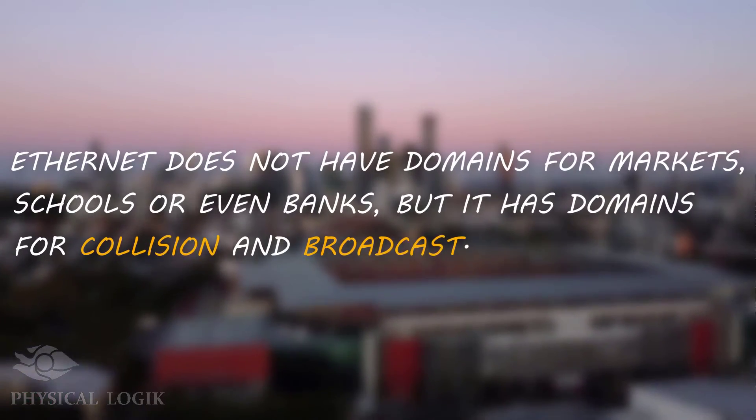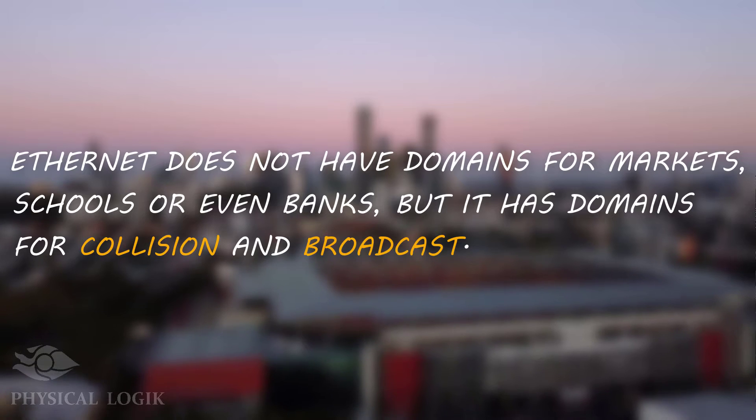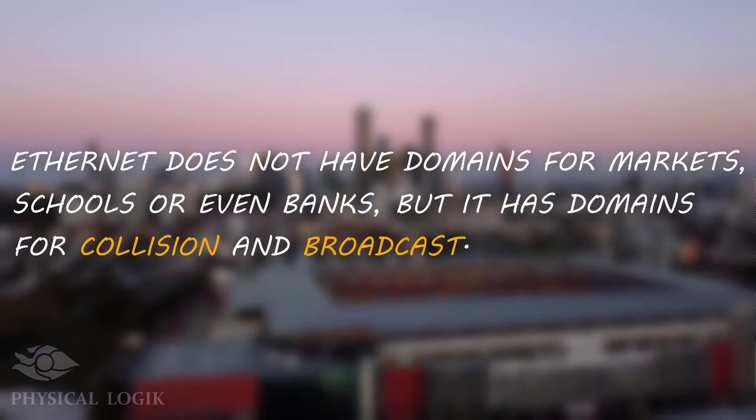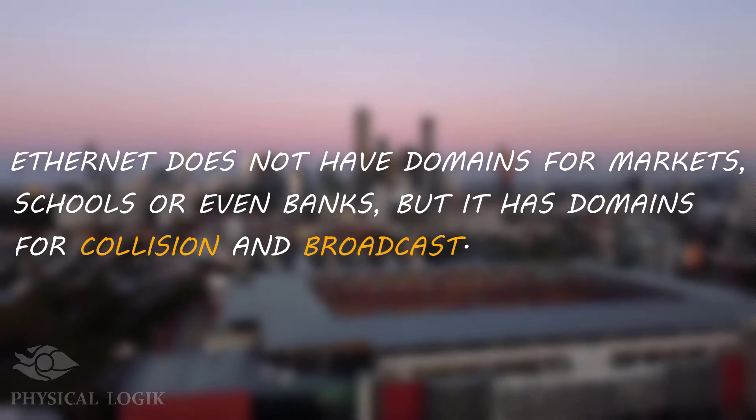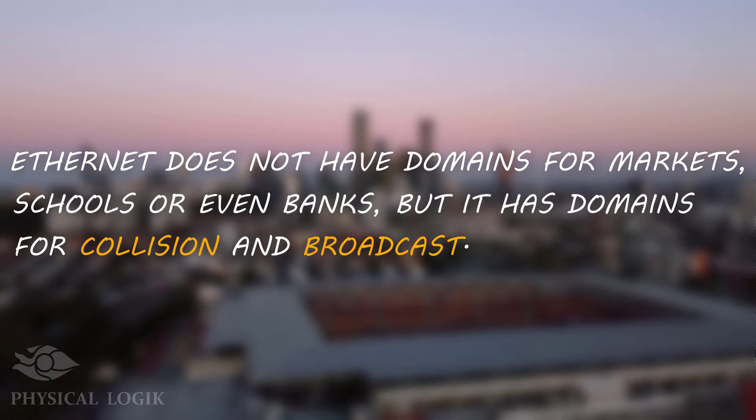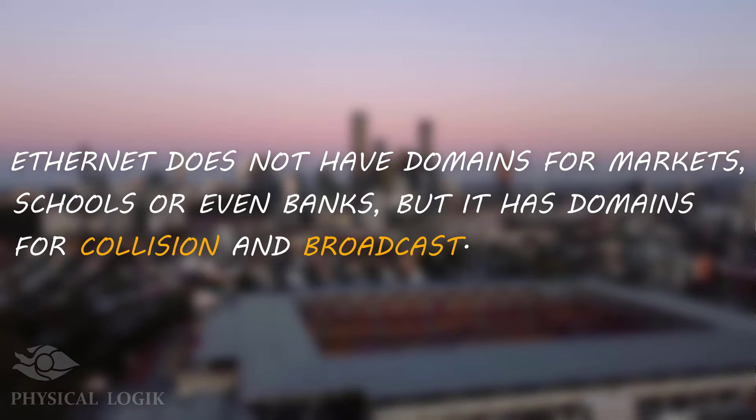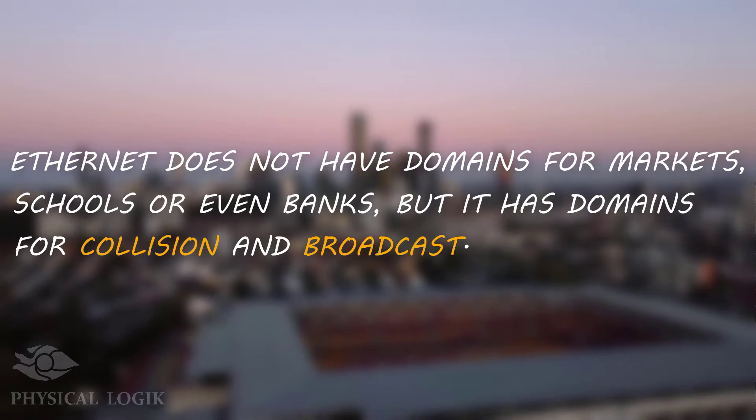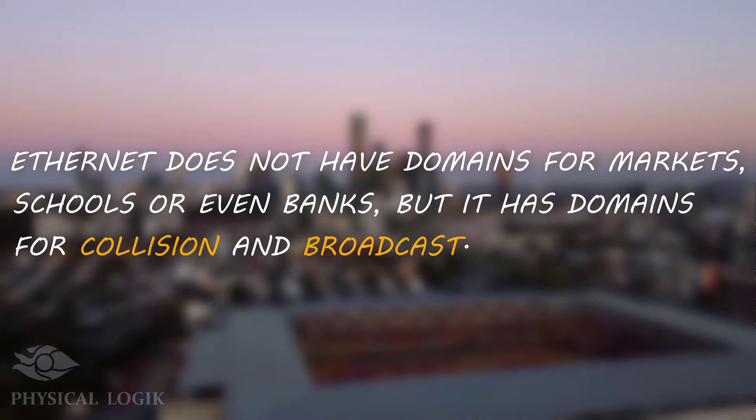On Ethernet-based networks, we often hear the terms Collision Domain and Broadcast Domain. Today we'll learn how to properly identify a Collision Domain and a Broadcast Domain on a computer network.